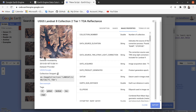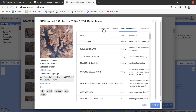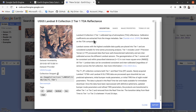On the left side, you see the dataset availability. It shows that this dataset is available from March 2013 onward. Now if we want to work with this image collection, we just need to import it into our code editor. Earth Engine provides a default import button.